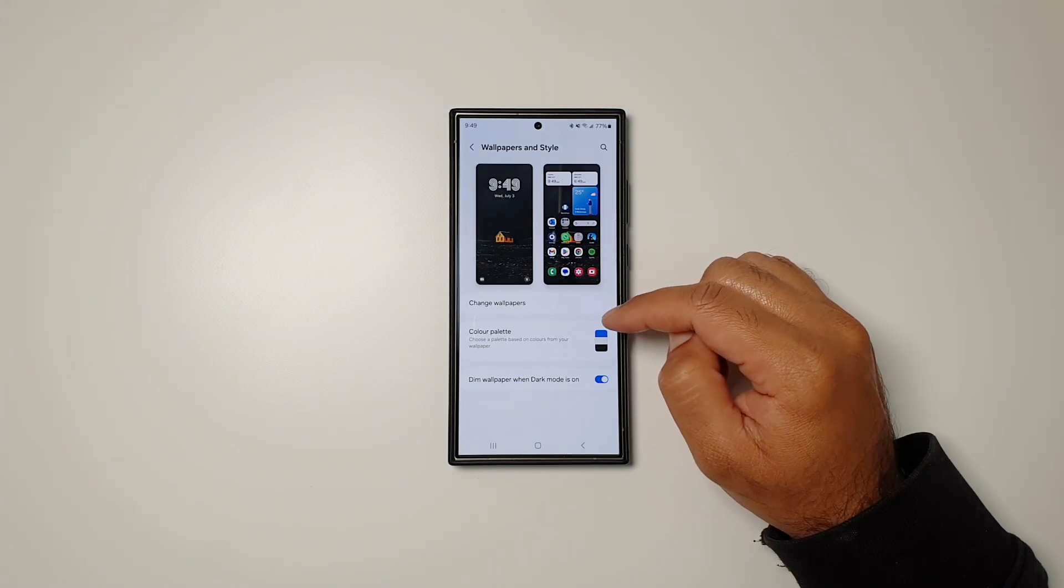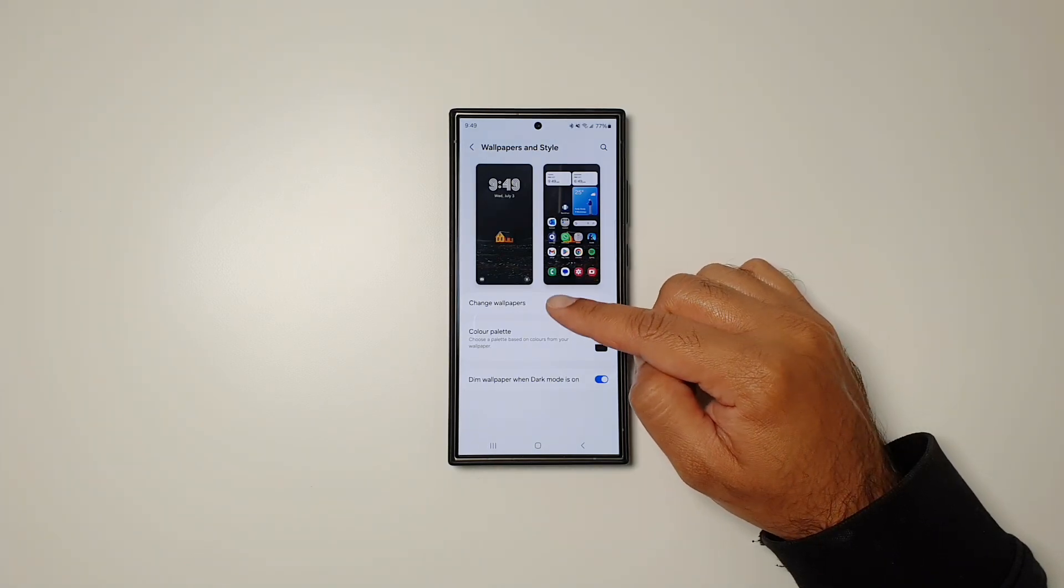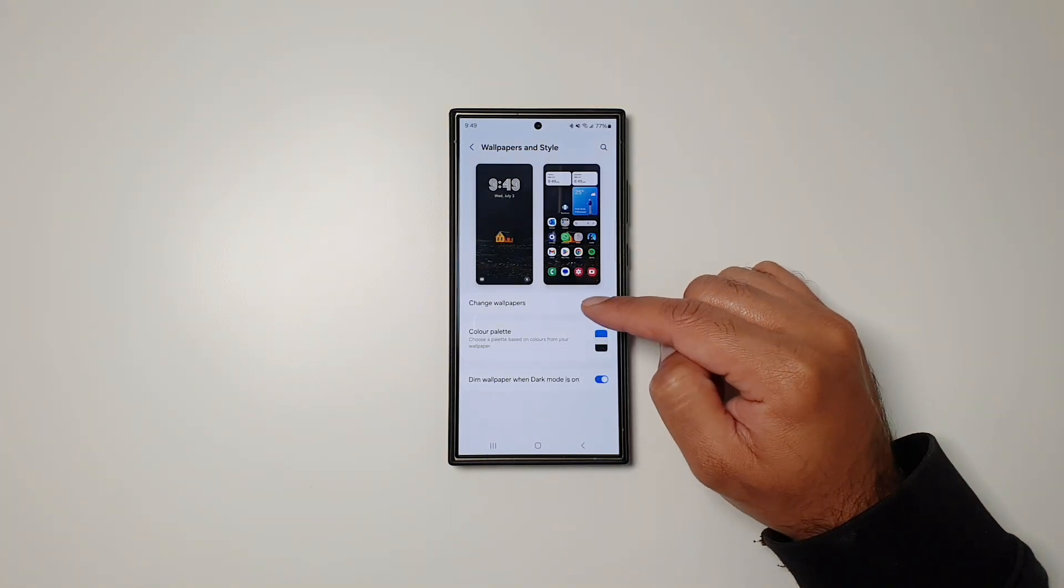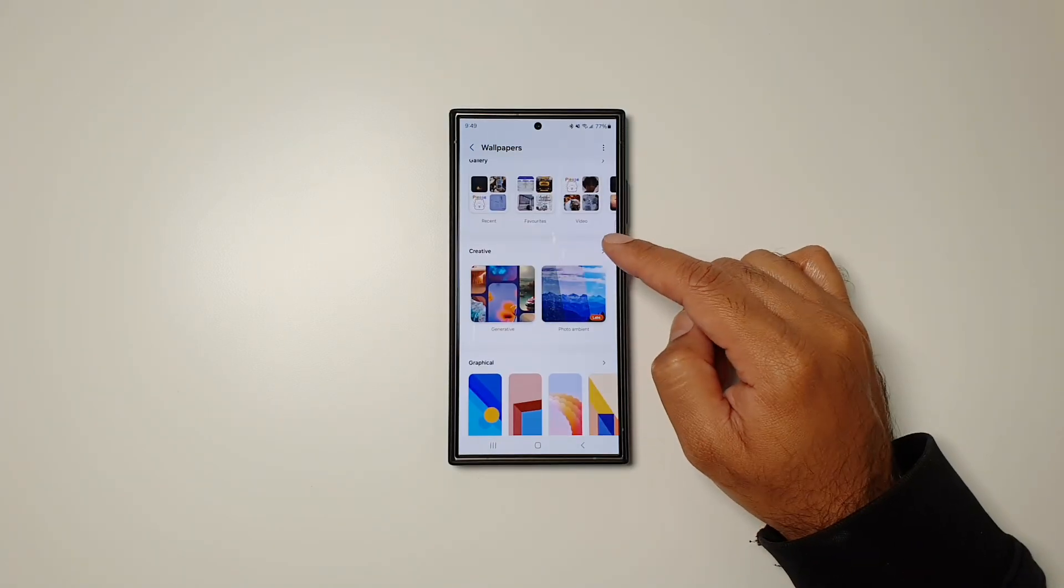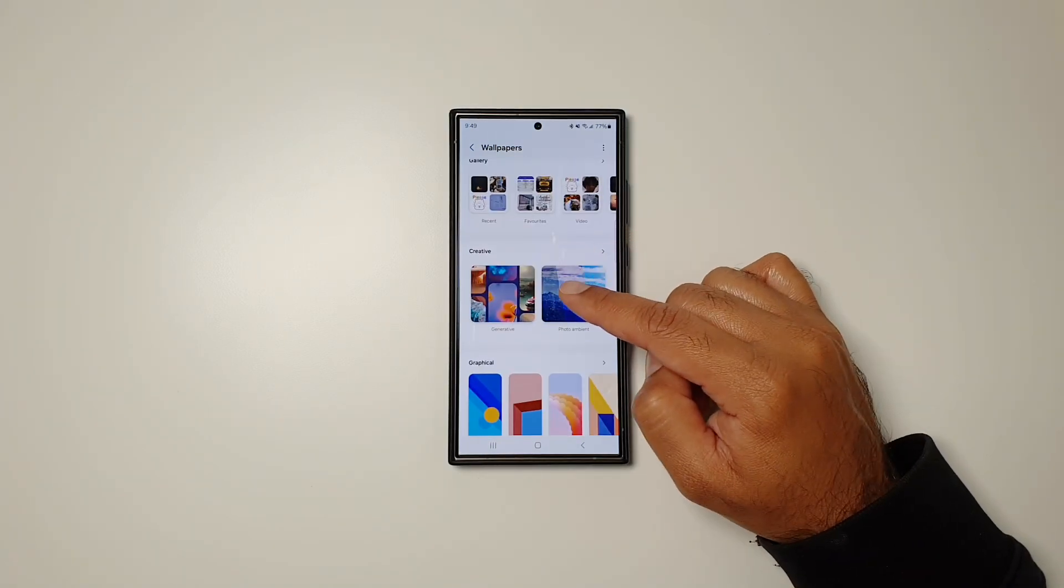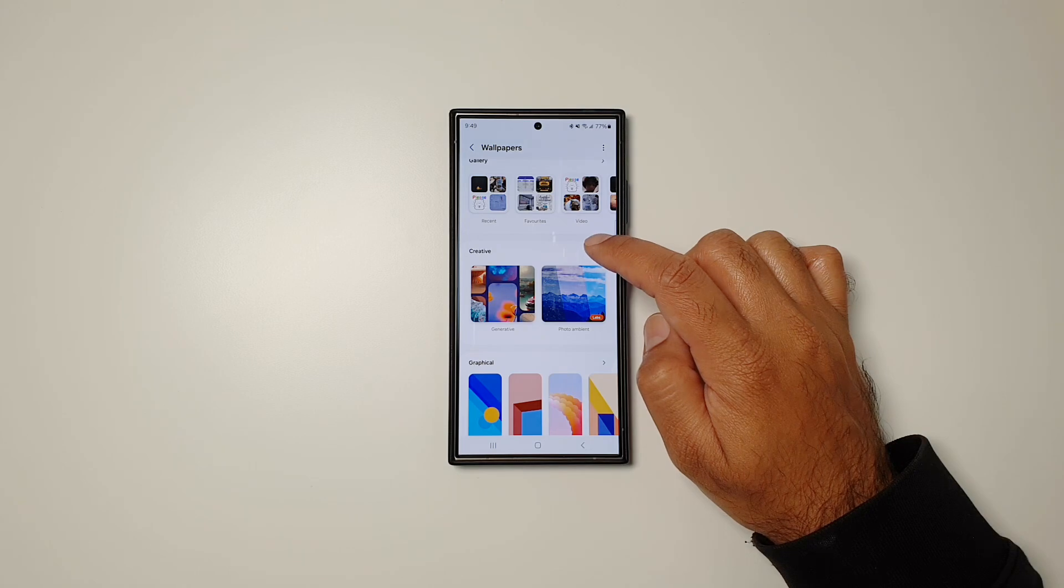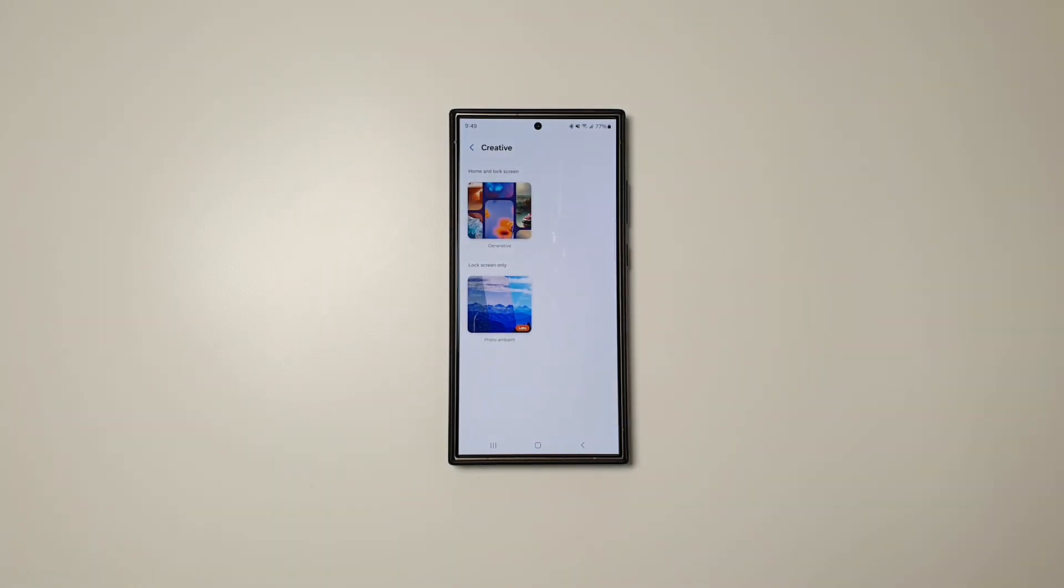Here you'll see options called Change Wallpapers, Color Palette, and Dim Wallpaper. Go into Change Wallpaper and here you'll see this option called Creative. If you go in here, you'll see two more options. The first one is Generative.